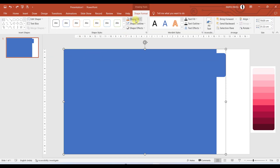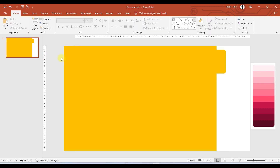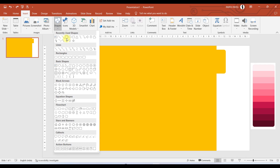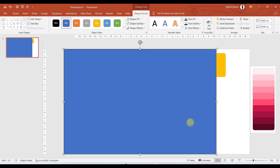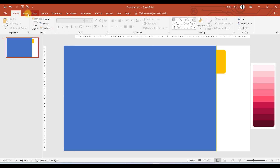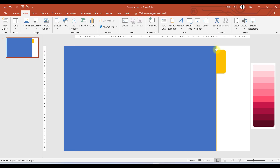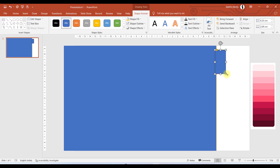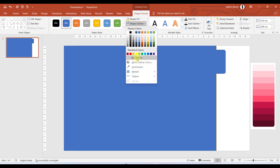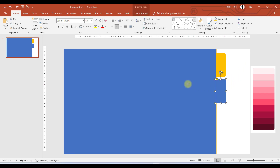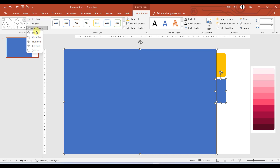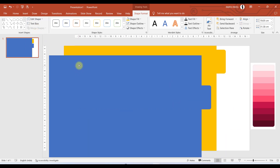For the time being, let me change the shape fill of this object to something different from blue. I will go to Insert, Shape, choose the rectangle again, and make the same size rectangle with no outline. Then I will add a rounded rectangle and place it just below this time. Again we go to Shape Format, Merge Shapes, and click Union. One more shape has been created.